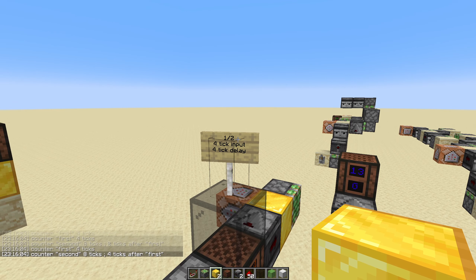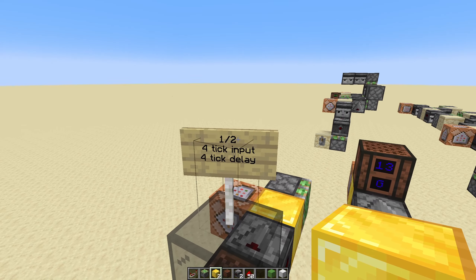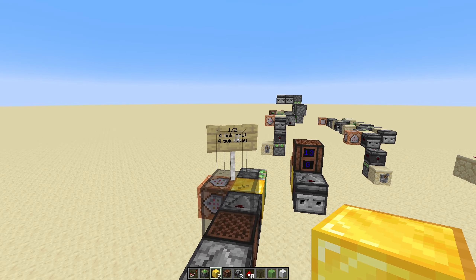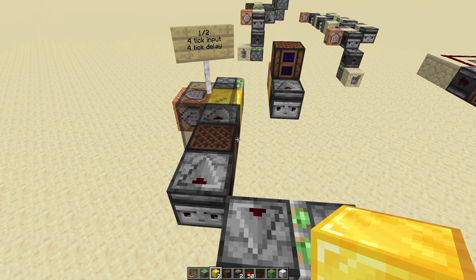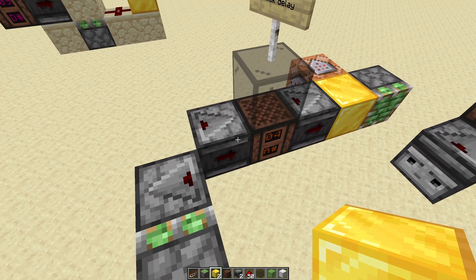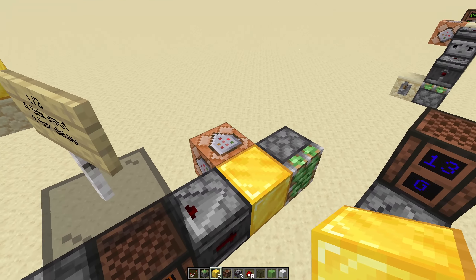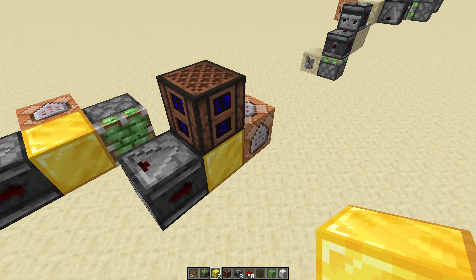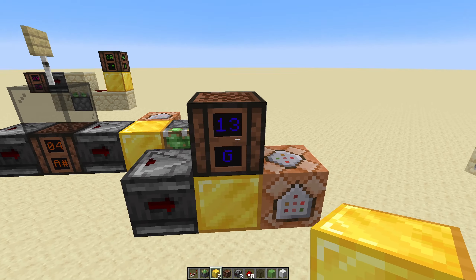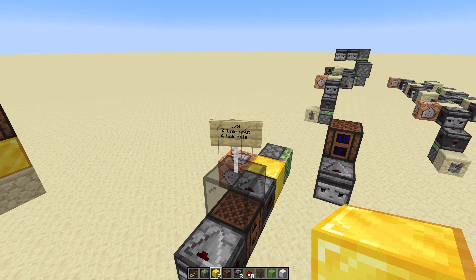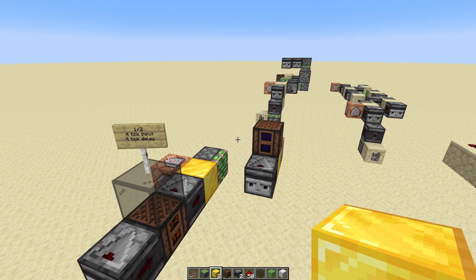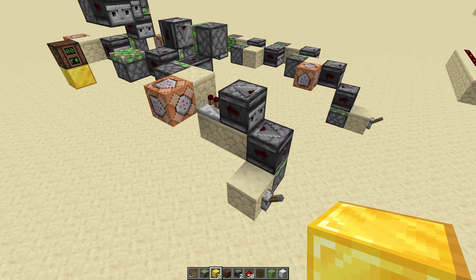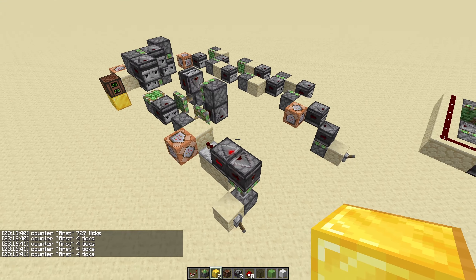This divides the input by two, and we can input signals with a four-tick delay — the delay between sending the inputs in, between this piston and this command block being powered. And these can of course be chained. We have a super ugly chain here, which we can see in action.